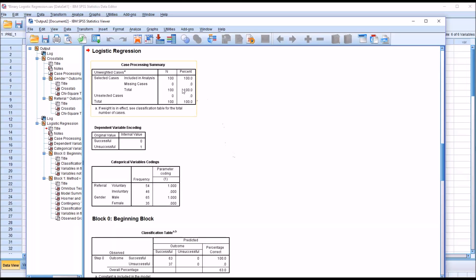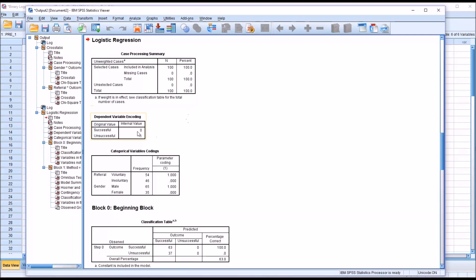We can see here that we have no missing cases. Taking a look at the dependent variable encoding, successful is coded to zero and unsuccessful is coded to one. Then for categorical variable codings, we can see the frequency and the parameter coding for each of the levels of the predictor variables: there are 54 voluntary records, 46 involuntary, and 65 males and 35 females.